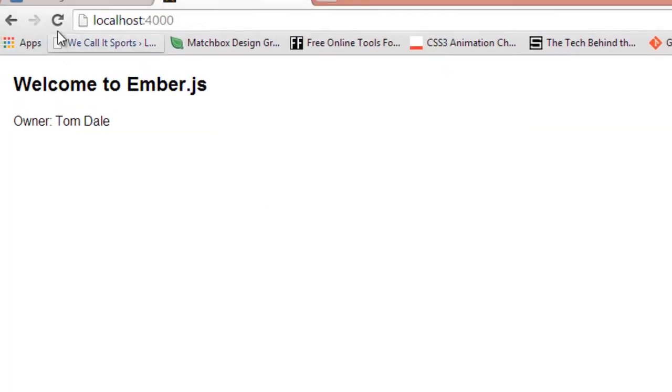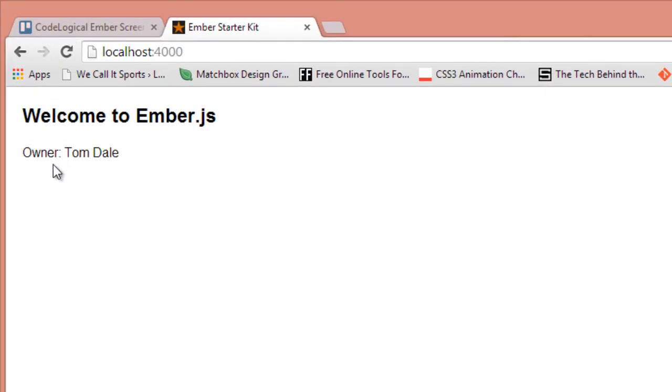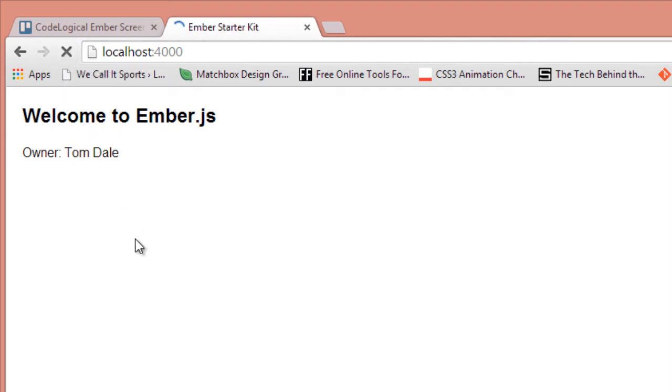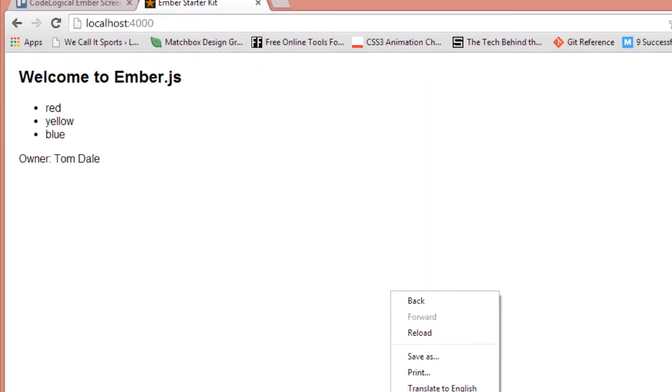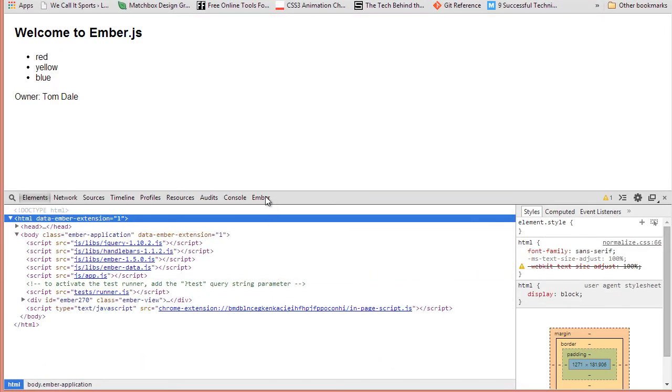When we go back in our browser now, we should see just on top of owner Tom Dale that list of colors as we normally do. Okay, and as you can see the list of colors, so the controller now has a model and it also has another property called owner Tom Dale. So let's inspect that in the Ember inspector here.